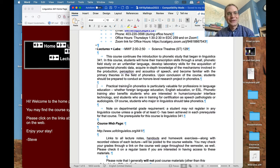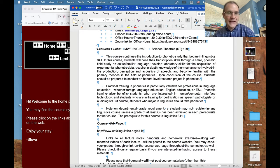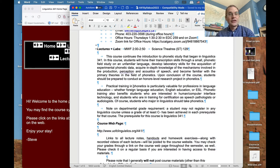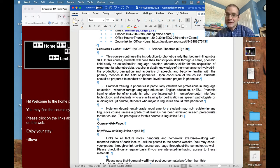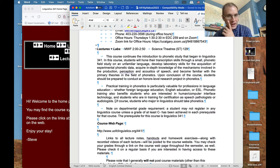Practical training in phonetics is particularly valuable for professions in language education — whether foreign language, English education, or ESL. Phonetic training also benefits students interested in human-computer interface technology and students in training for certification as speech pathologists or audiologists. Of course, students who major in linguistics should take phonetics, and I'm glad you're on board because I like it when students are interested in what they're studying.